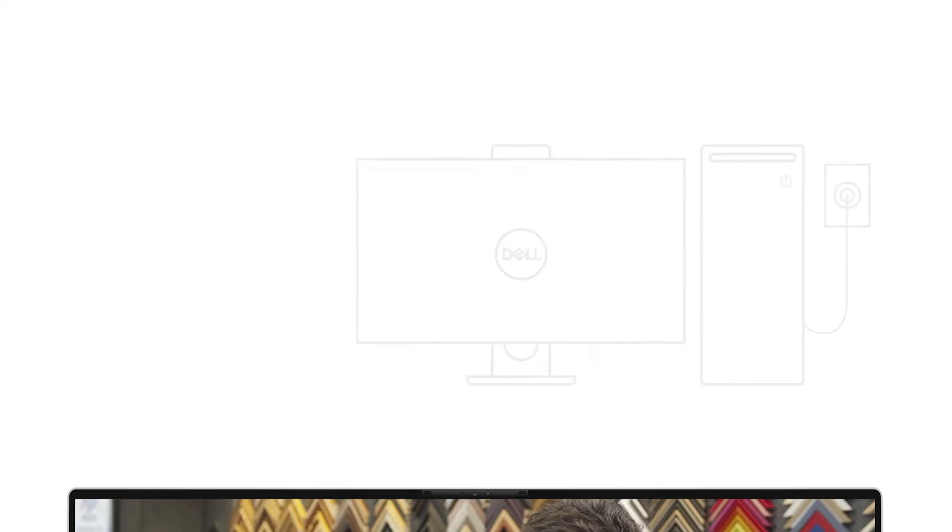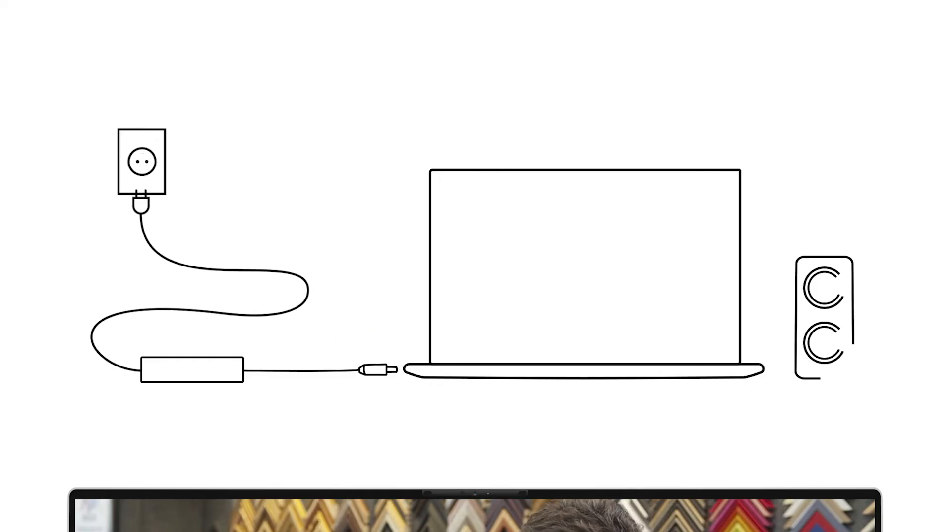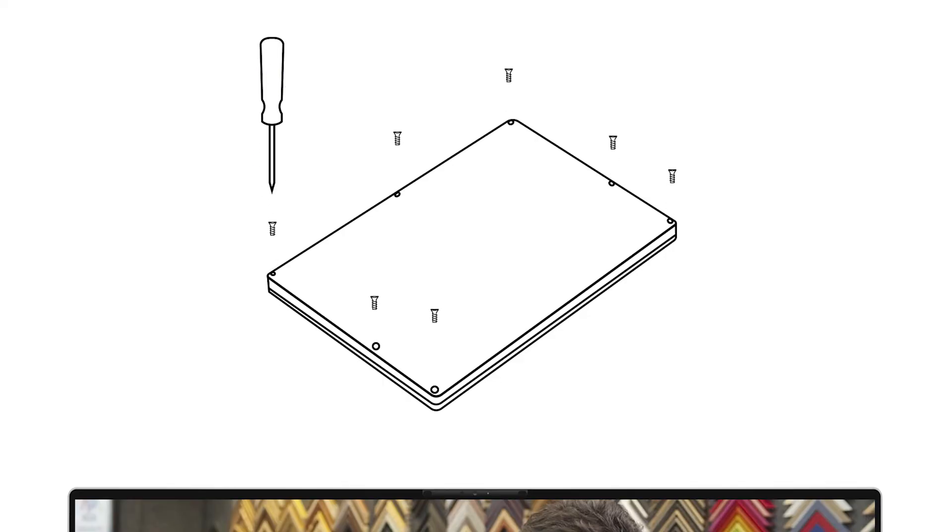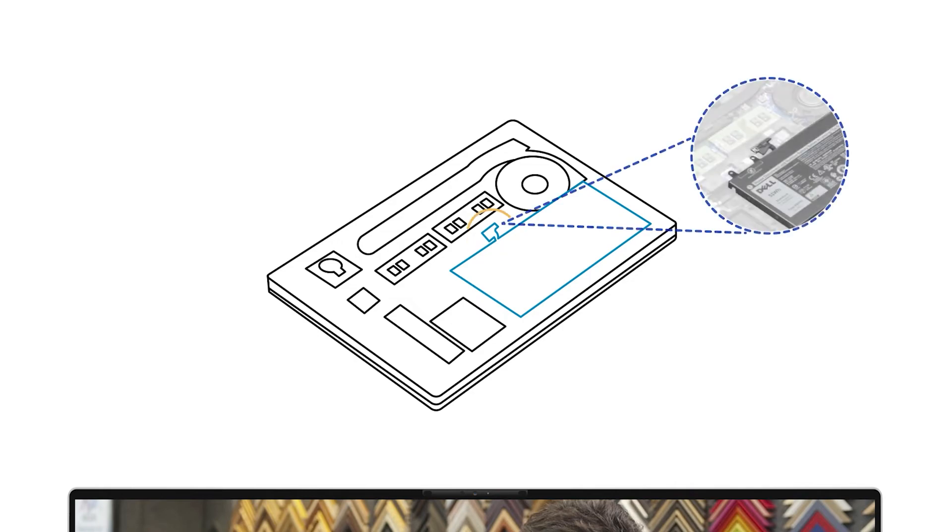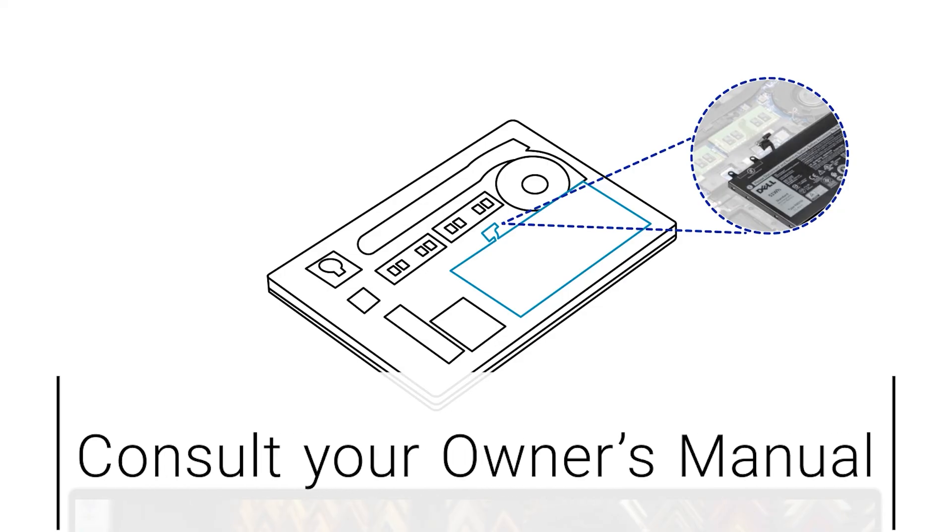For laptops, turn off the computer. Disconnect the charger and all the external peripherals from the system. Turn over the computer and use a screwdriver to unfasten all the screws securing the bottom panel. Then carefully detach the bottom panel. Locate the internal battery and disconnect the battery cable by gently pulling on the plastic piece connecting it to the motherboard. You may want to consult your system's owner's manual if you're not comfortable with this part of the process.